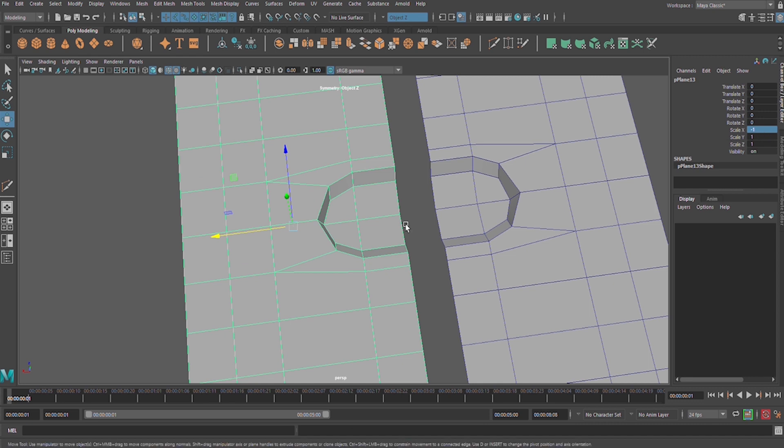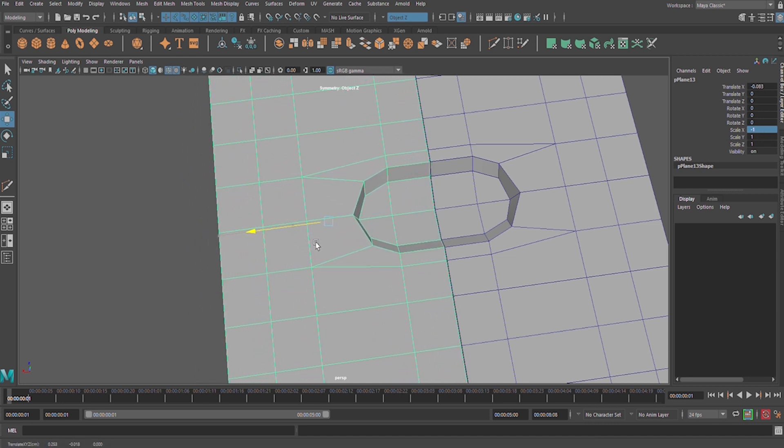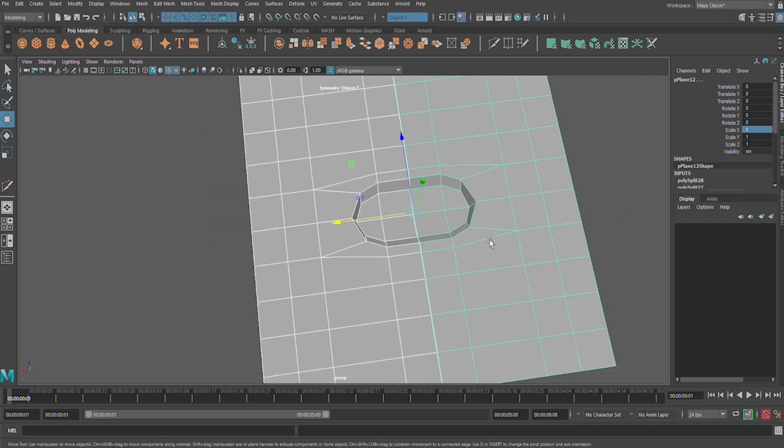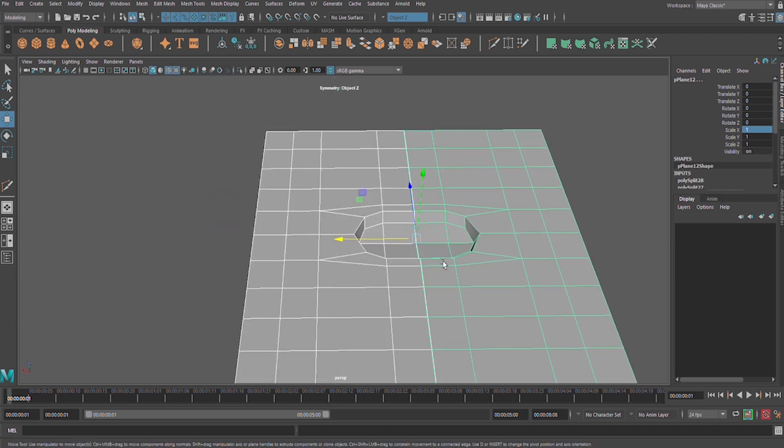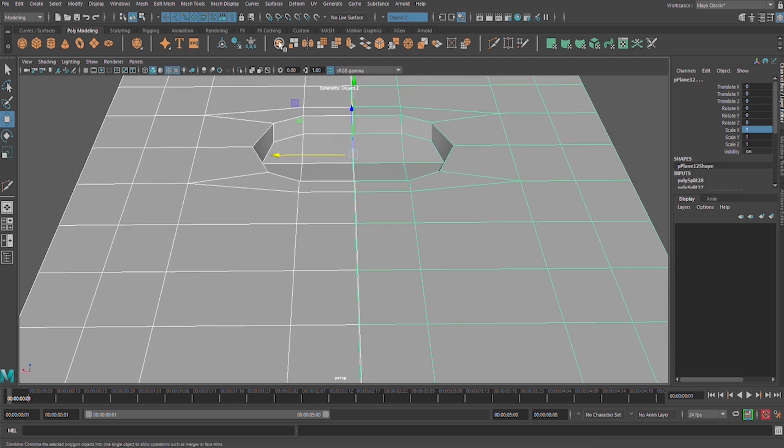Let's combine it together and weld the vertices in order to get one object.